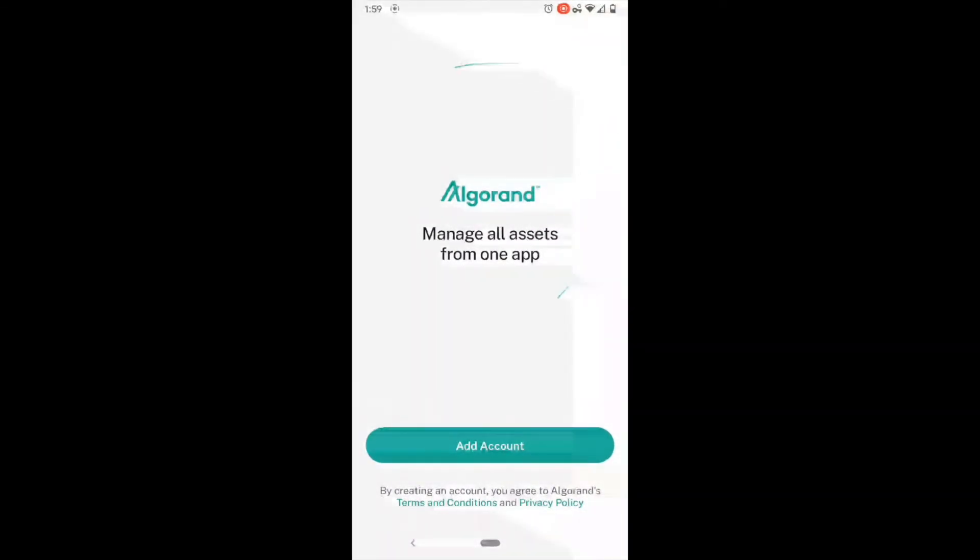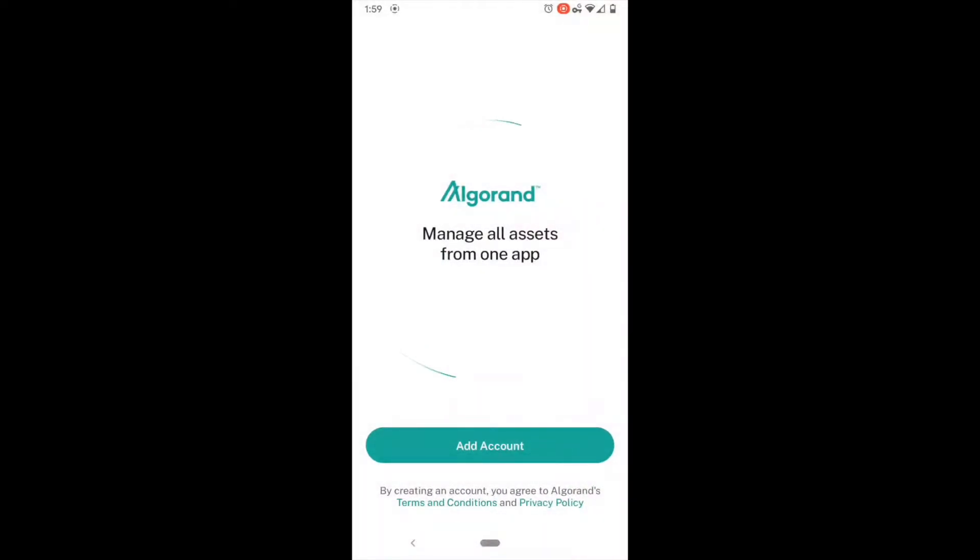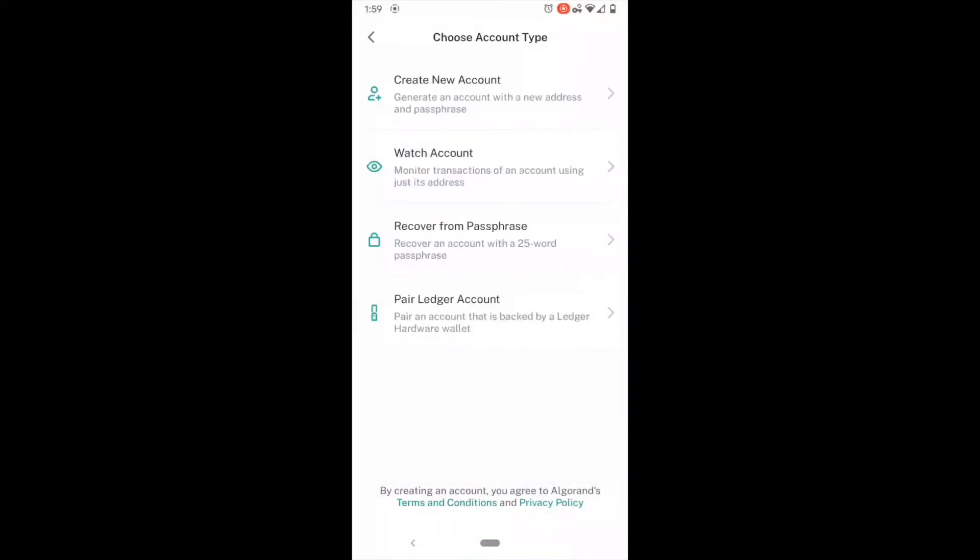Let's go ahead and get started with the app. The first thing we will need to do is to click the Add Account button. When we do this, we are presented with four options. The one we're going to cover today will be to create a new account.